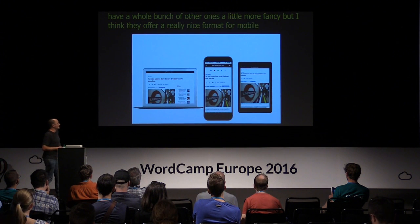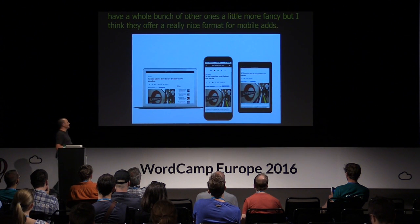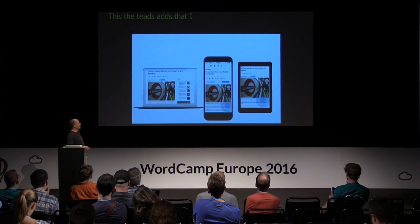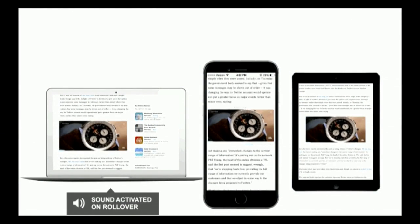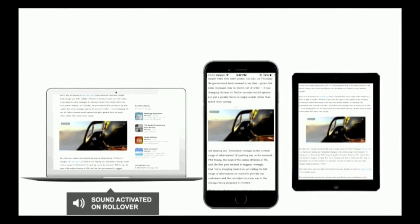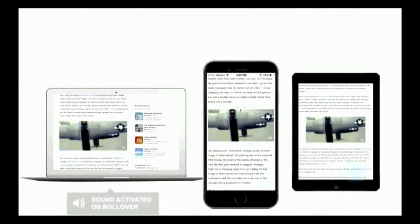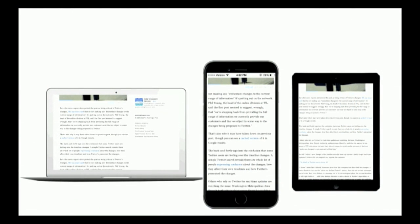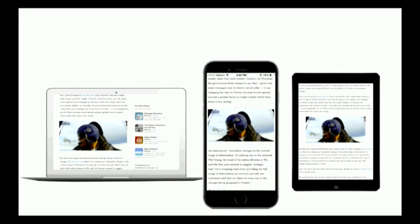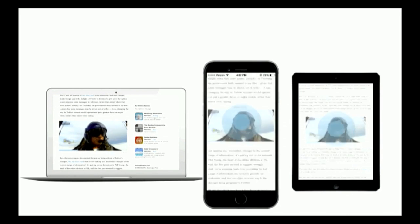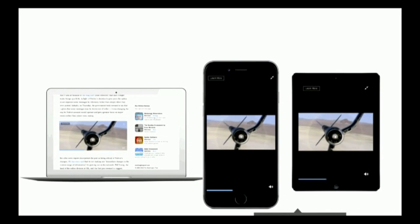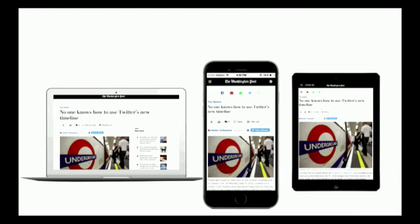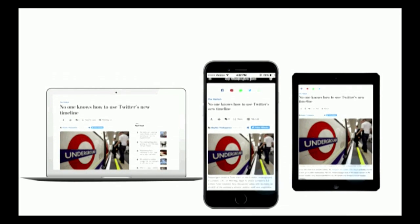This is the Teads ad format I mentioned. The video comes into view and starts to play as soon as it's visible. When you interact with the video, it'll start to provide audio — so it's very unobtrusive. It's already there, but it doesn't play when it's not on your screen, and it's not consuming bandwidth. It's a great ad format.